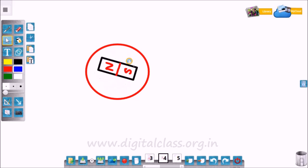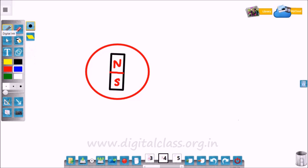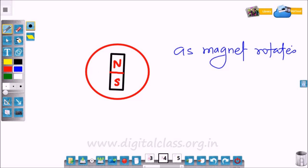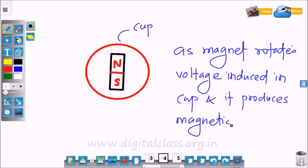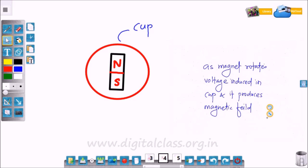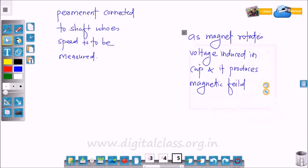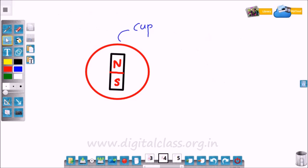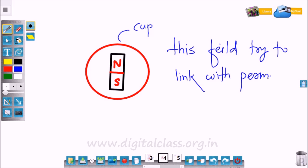So as the shaft moves, the permanent magnet moves with it. So voltage is induced in the cup which produces its own magnetic field. So this field tries to link with the permanent magnet and rotate with it.